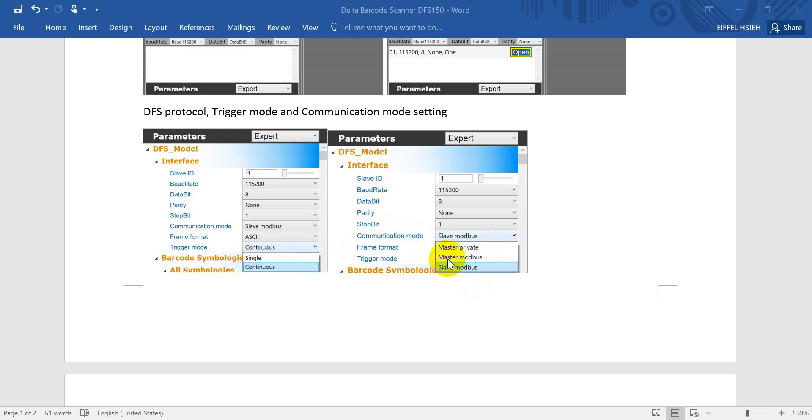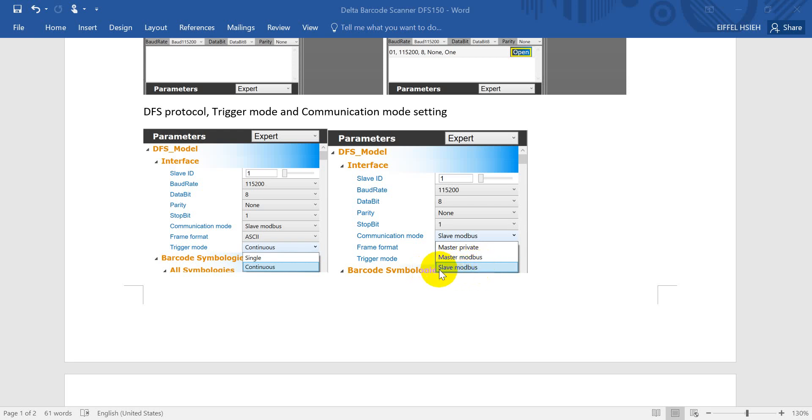Later we'll show you with the single trigger mode first. Regarding communication mode, we provide three types. If you want to write the barcode information to either PLC or HMI, we can select the master mode. If PLC or HMI will get the barcode information from barcode scanner, we can select the mobile slave. And here you will see for the private mode, that means we will send like a stream.